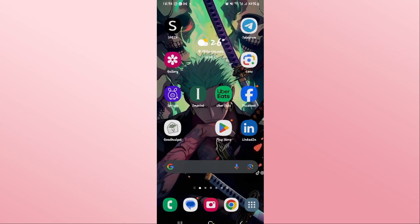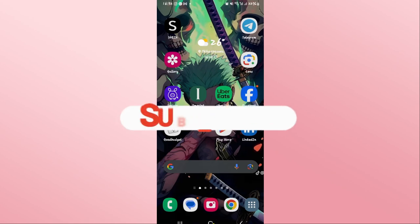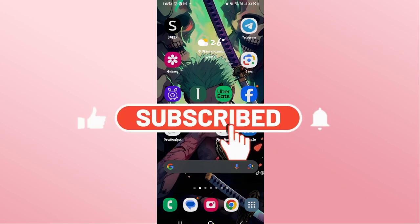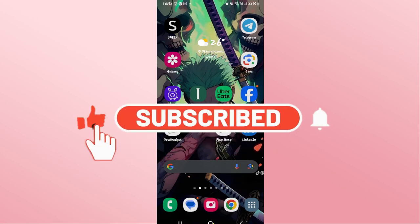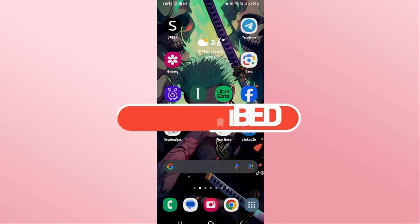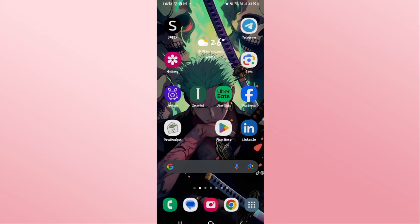If you find this video helpful make sure you hit that like button and subscribe to our channel if you haven't done so already. Also ring that notification bell to never miss another update from us. Thank you for watching and I will see you again in the next video.